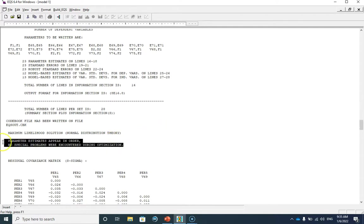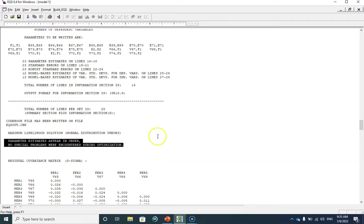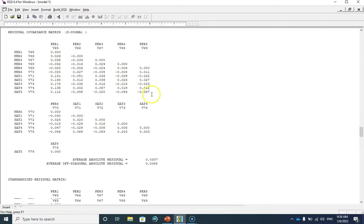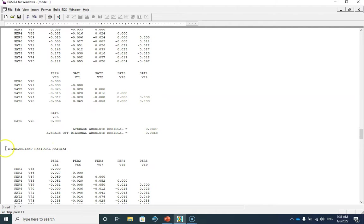You can see the important statement in our output: 'Parameter estimates appear in order, no special problems were encountered during optimization,' which means our results can be trusted. You can also see the residual covariance matrix here as well as its standardized version.